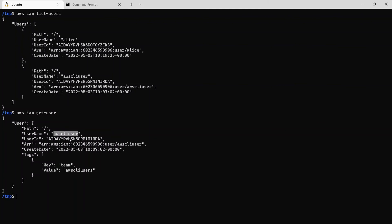So this is how you use the AWS IAM service. And let's say you want to use some other service, let's say the S3 simple storage service. So we can see if there are any buckets available in the account. So it returned nothing which means we haven't created any S3 buckets as of now.